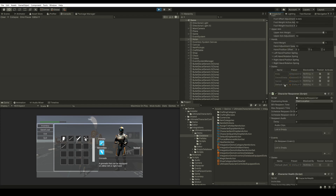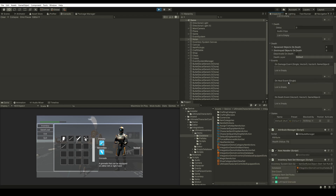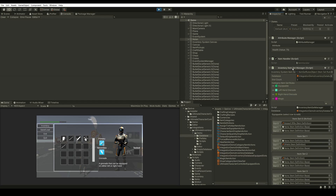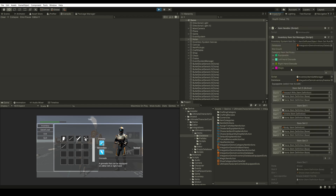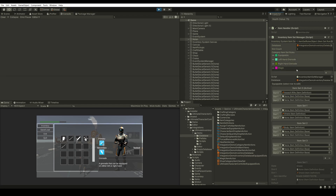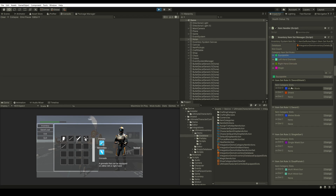Another component that is really important for the integration will be our Inventory Item Set Manager. In the Inventory Item Set Manager, you have different categories for your items that you can set up in the Scriptable Object called an Item Set Rule Object. Here we have our Item Set Rule Object, which has different item categories for different items. For example, all Equipable items will be listed here and we'll choose how to equip them.